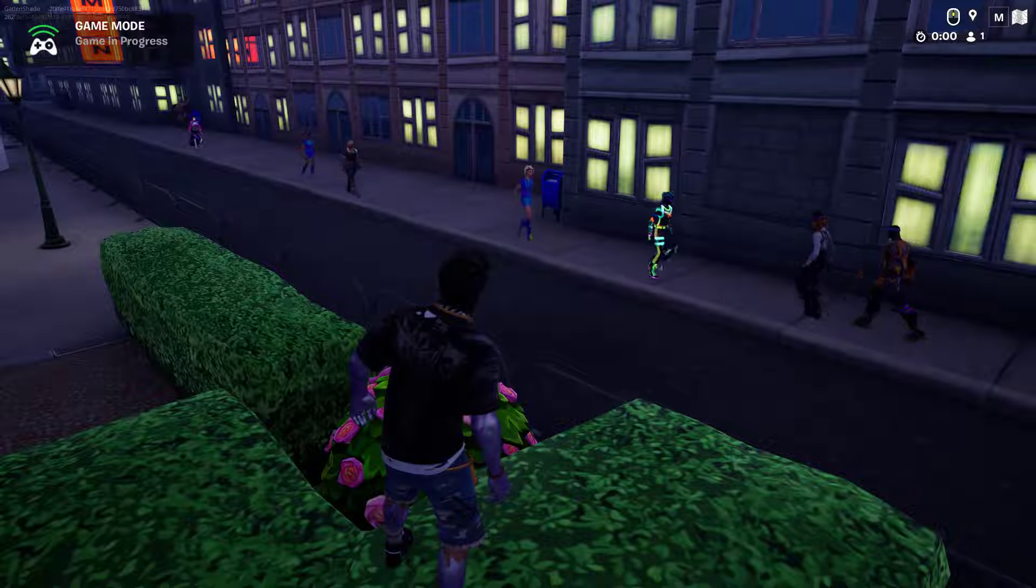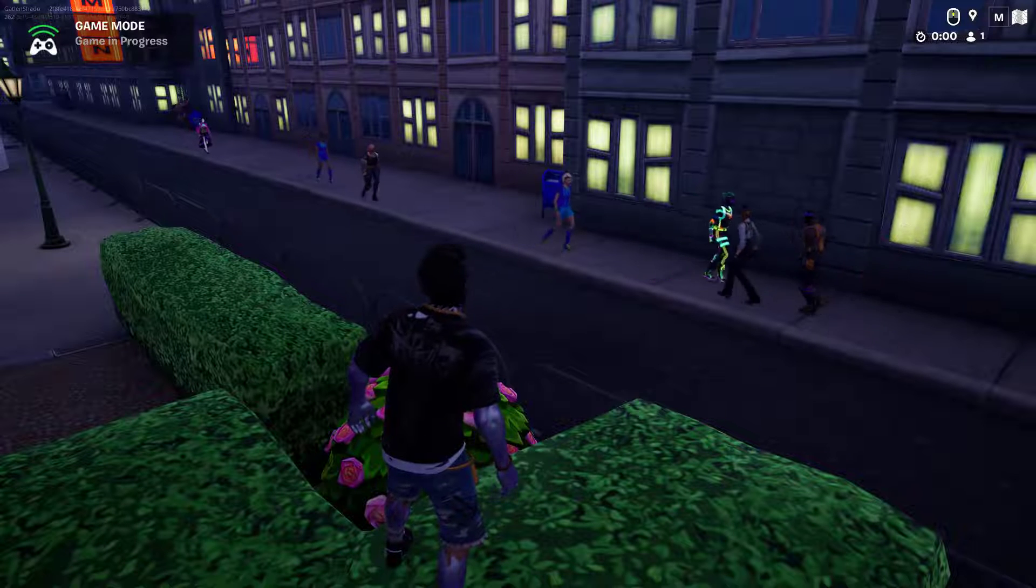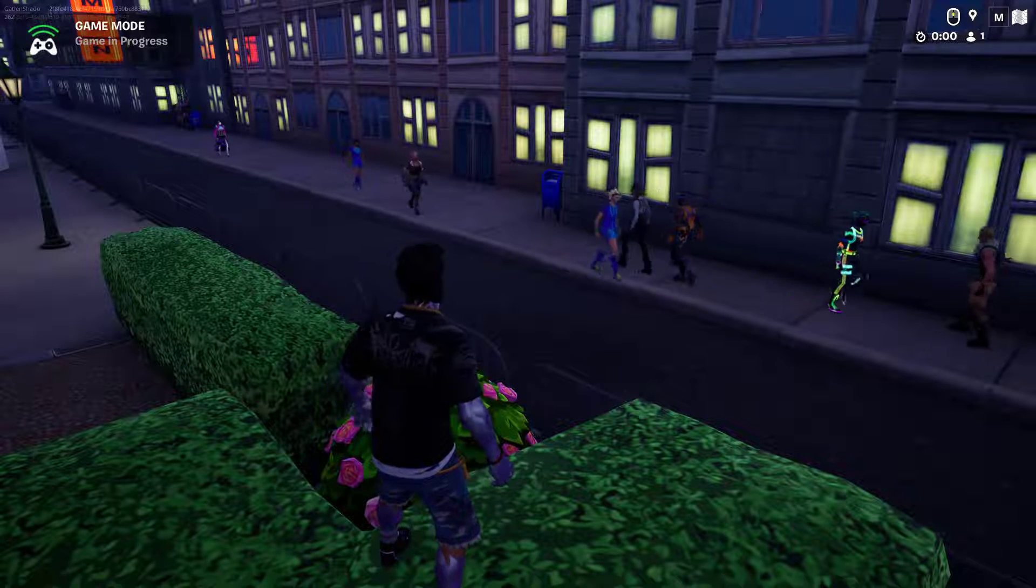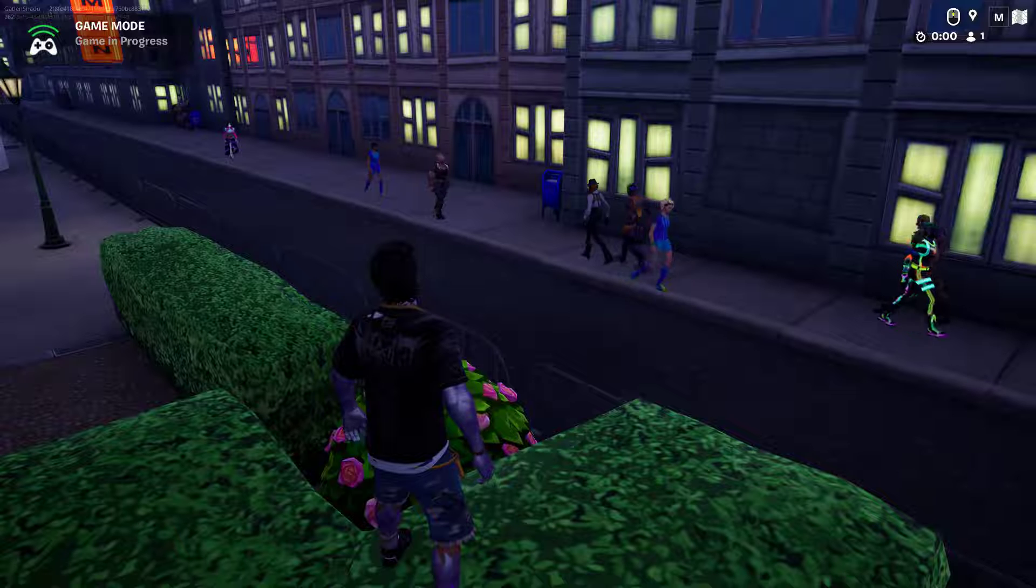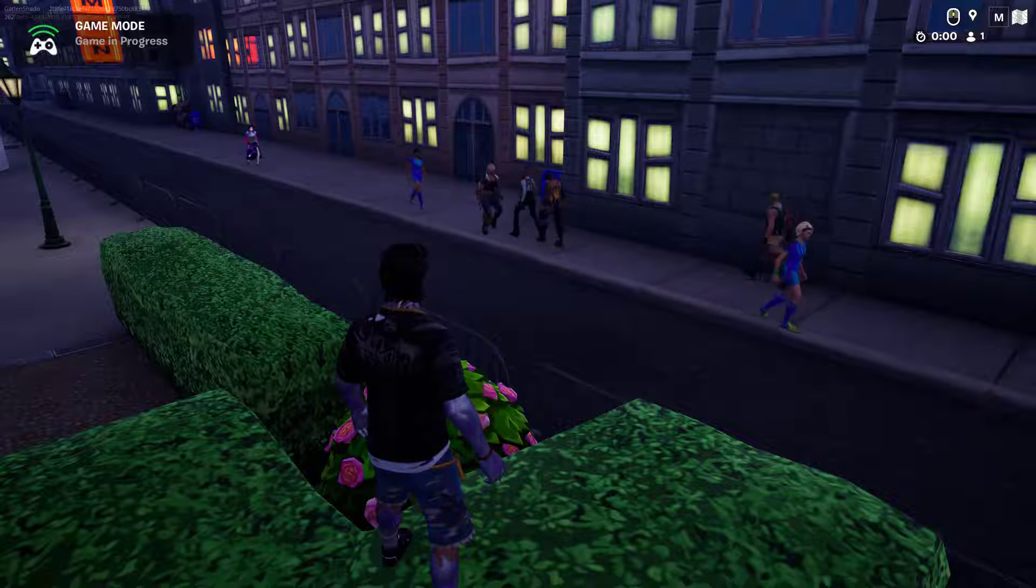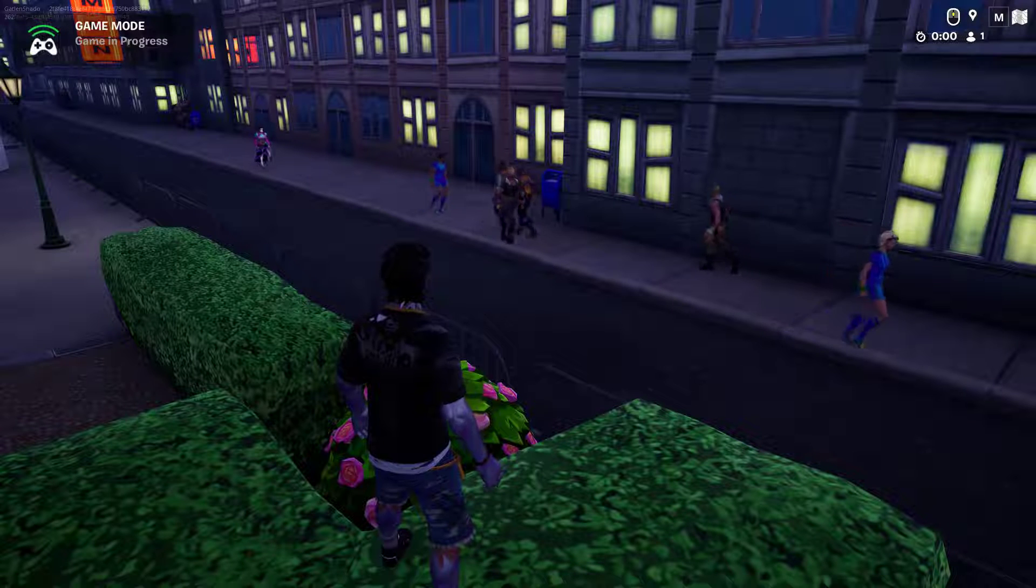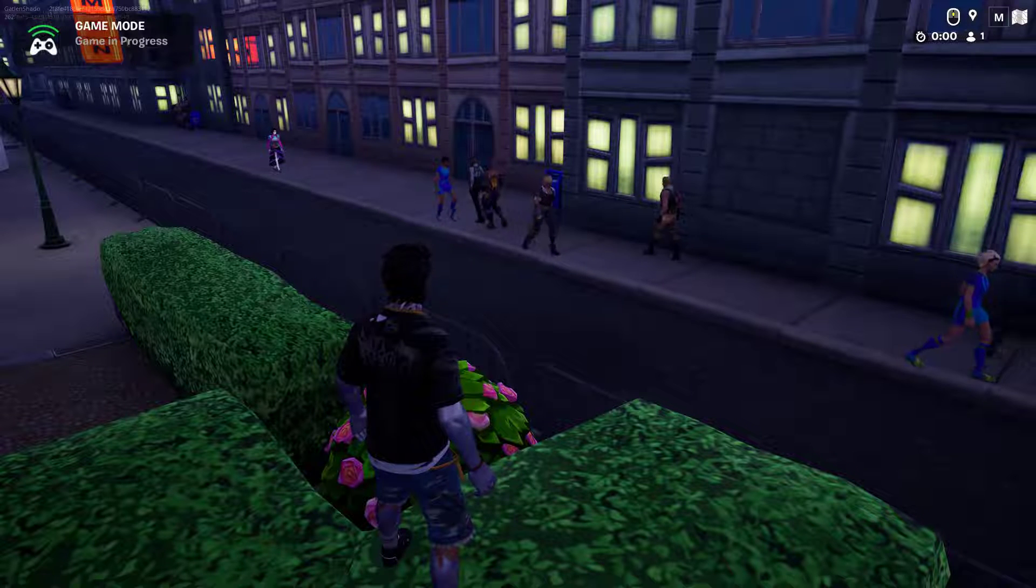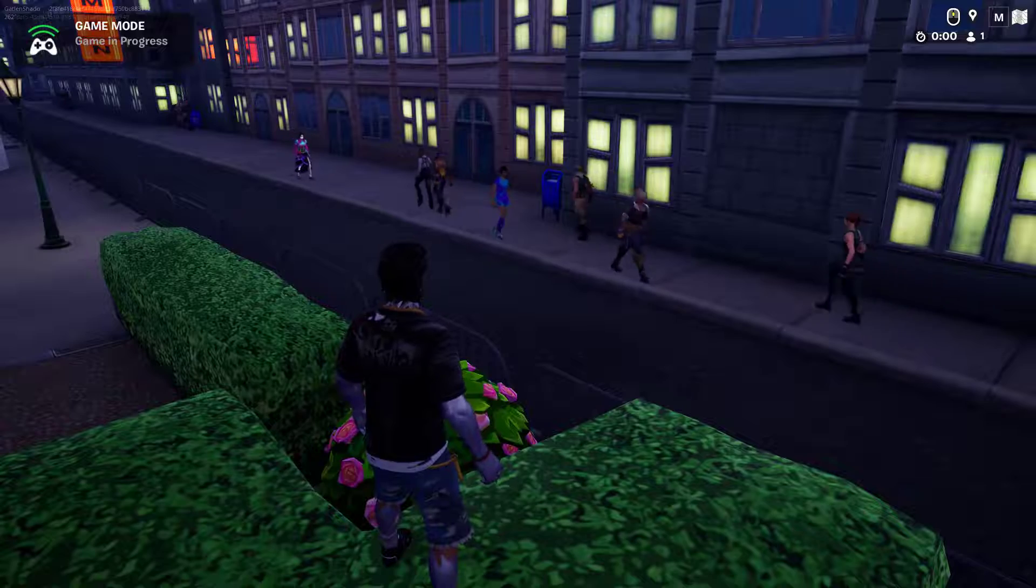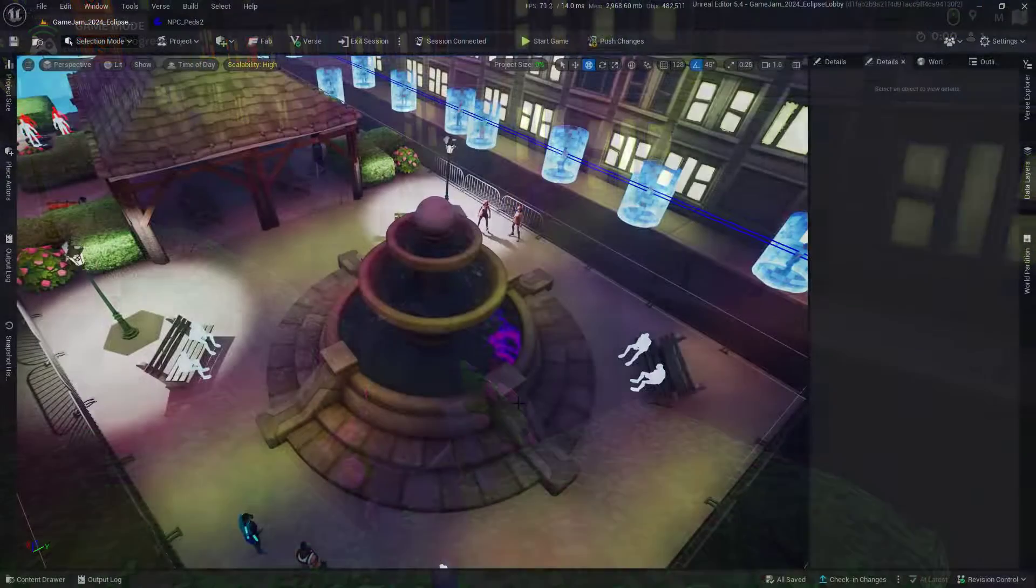To make your worlds feel much more alive, we can add NPCs that walk around from point to point without attacking you. Let's talk about how we can do this using paths, AIs, and the NPC spawner.